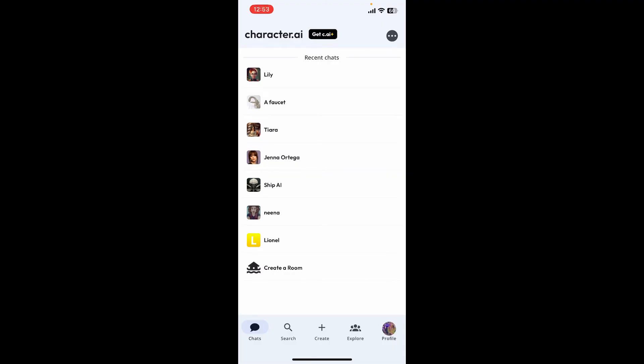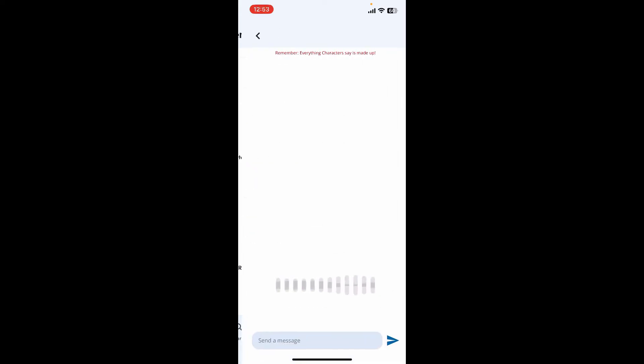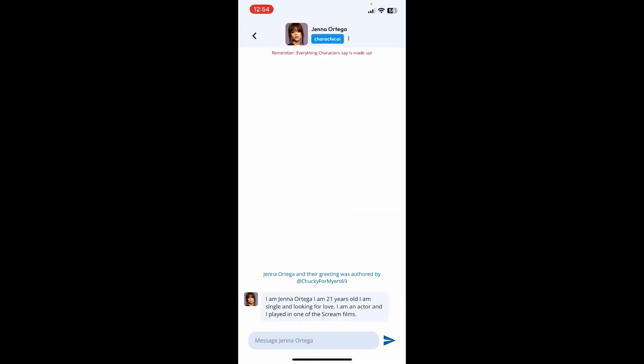After you are on this page, go ahead and tap on one of the chats that you previously saved. Select a character from the list under recent chats. Soon after you open up the chat with the character.